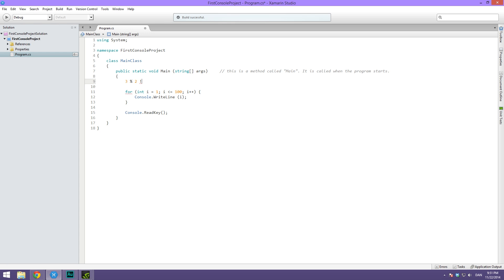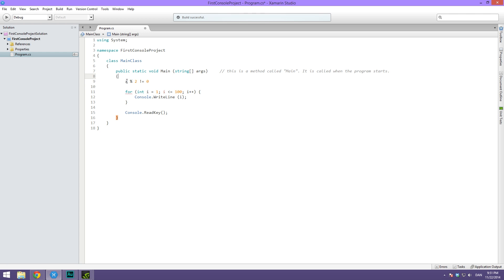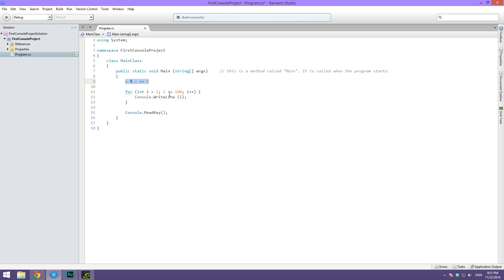Simply take the value that we are checking, let's call this x, and use the percentage sign which will return the remainder of a division. The number we want to divide by is two. Then we can simply check if that is equal to zero. If it is, then indeed the number is even. So with that in mind, try and see if you can create this for loop.